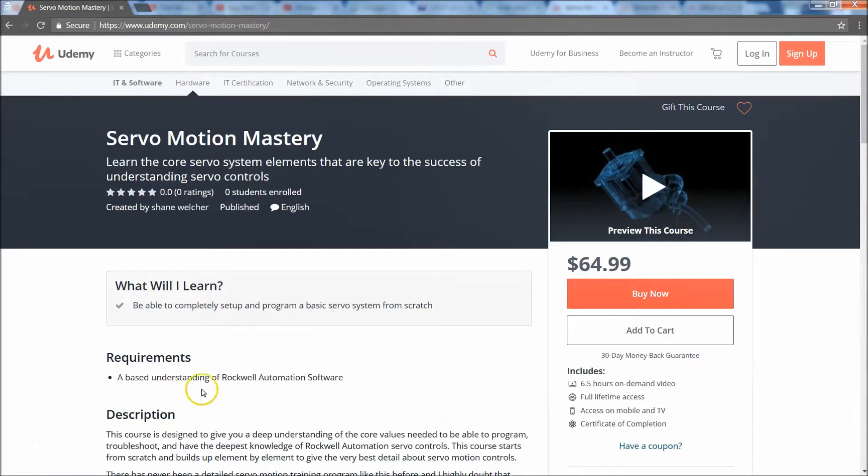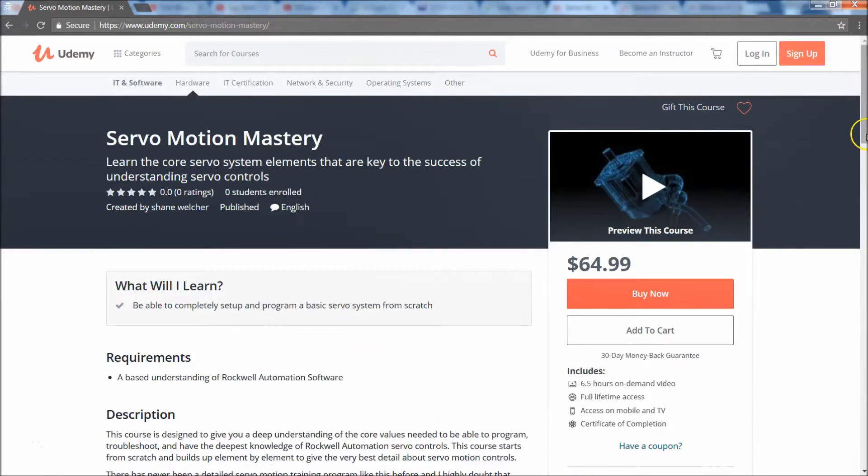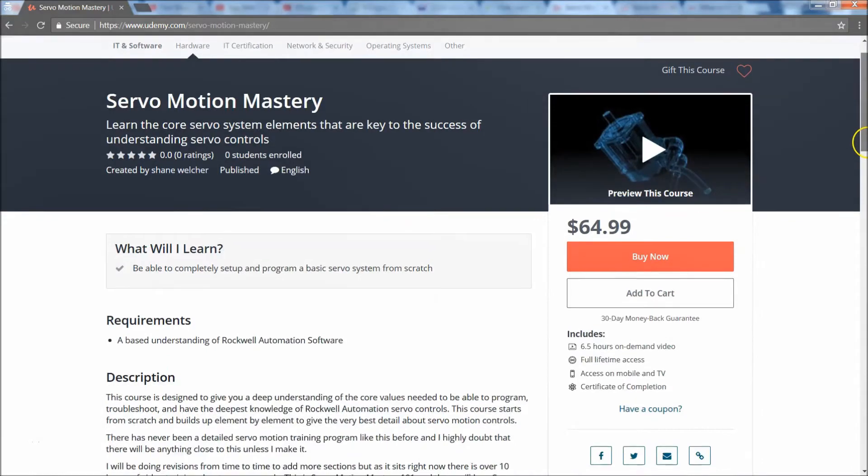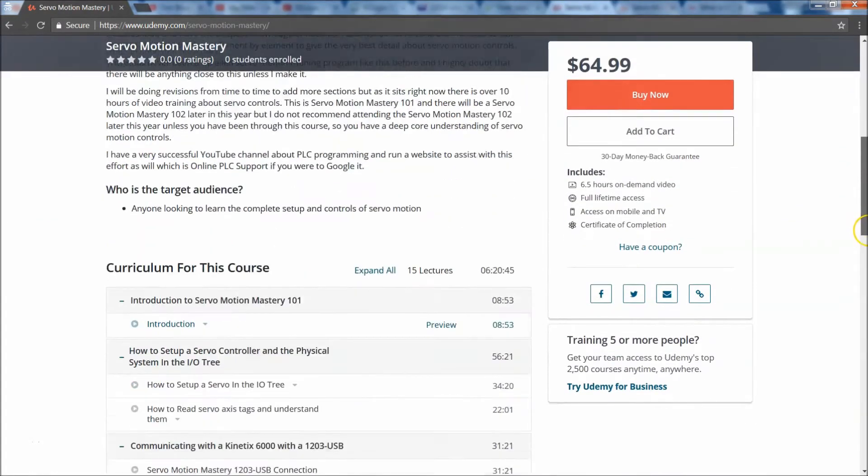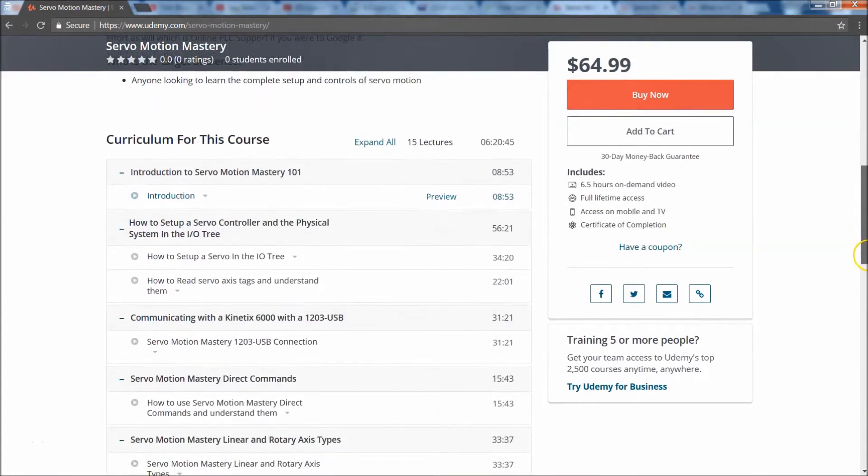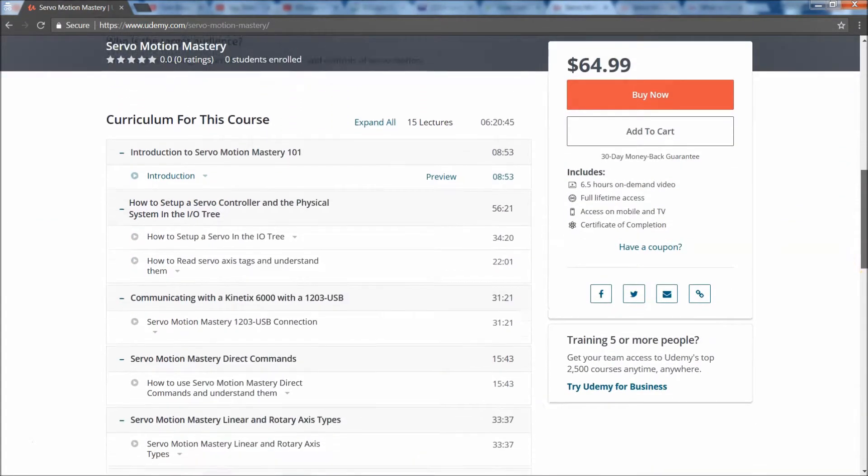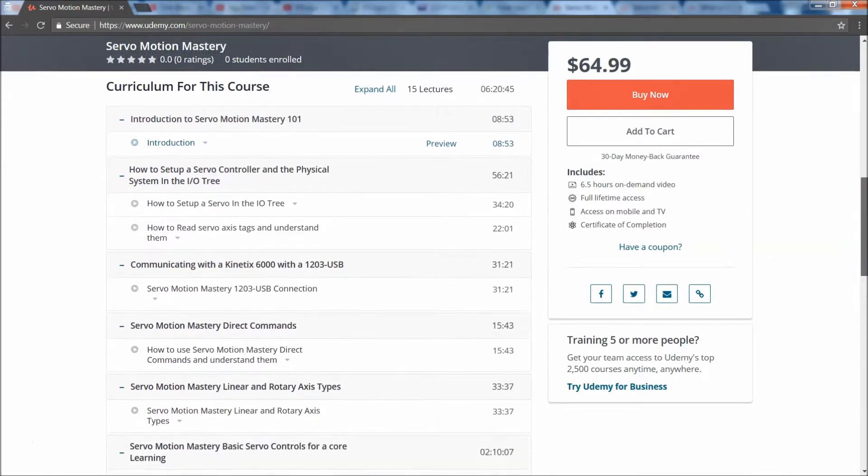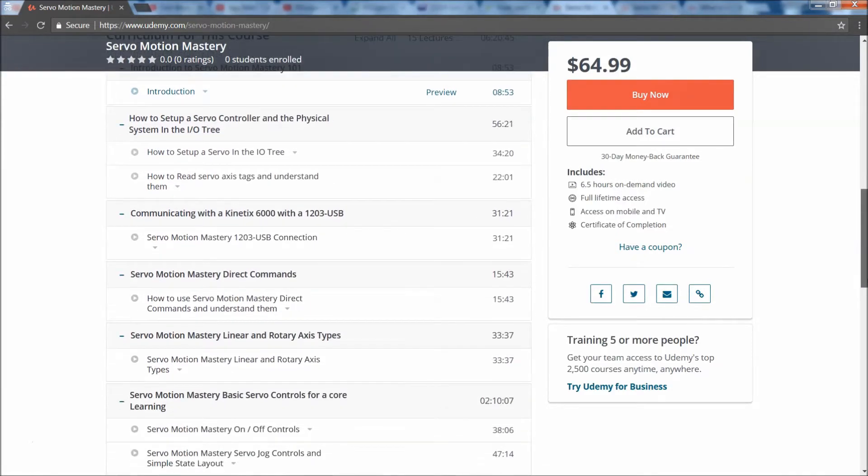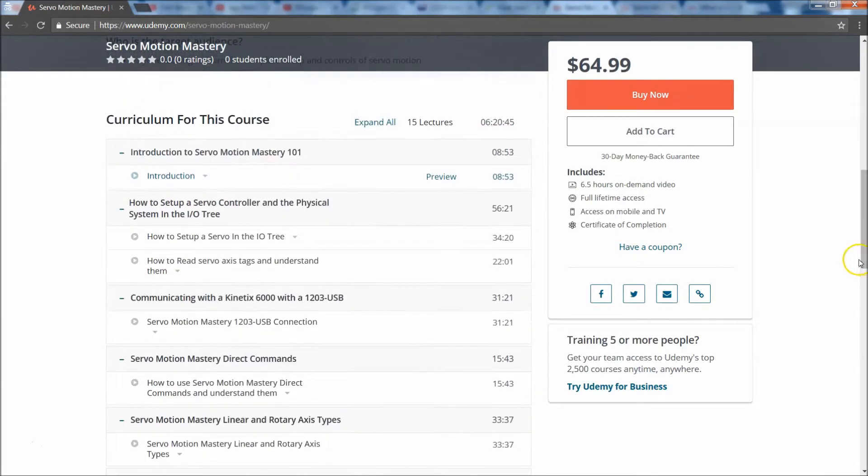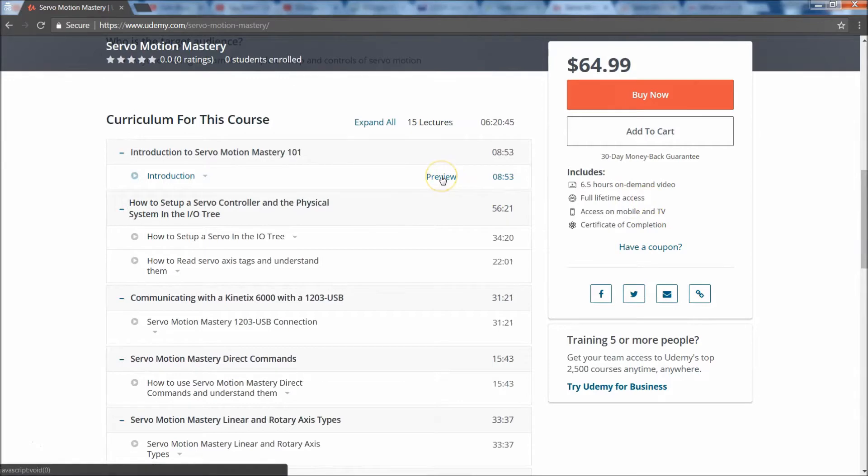Okay, I just wanted to go over a couple more elements of the Servo Mastery 101 course that I just released. If you want to come check it out yourself, you can come in here and there's a couple of preview videos that you can see. There's the intro, of course you could check the intro out.